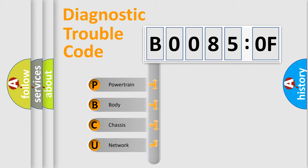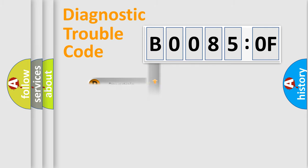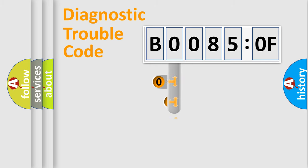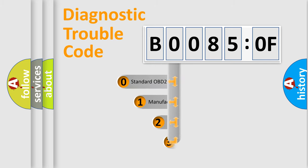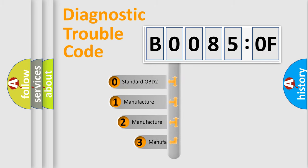We divide the electric system of automobile into four basic units: Powertrain, Body, Chassis, and Network. This distribution is defined in the first character code.